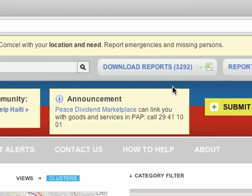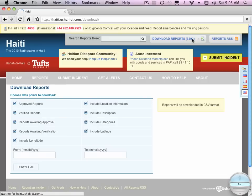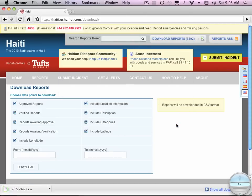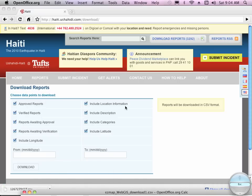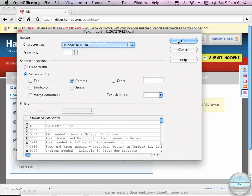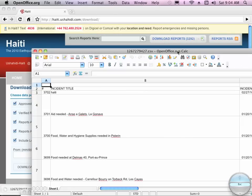You can download all the reports by clicking on the link at the top of every page. You can choose which data points to download, filter by date, and then press Download. They're downloaded in CSV format which can easily be incorporated into a spreadsheet. Here I'm opening the file in OpenOffice Calc and we can accept the defaults — and here's the spreadsheet.